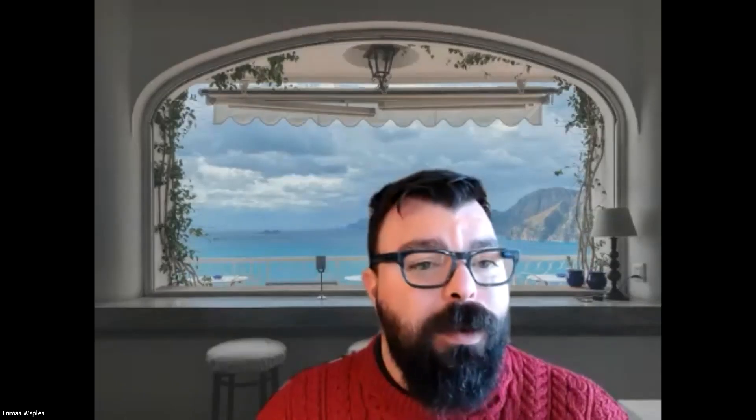Now, that is going to wrap up our first video for that initial connection. Below, you'll see posted some articles, as well as the rest of those videos that we talked about looking at data, and then how information is going to flow from Housecall Pro back over into QuickBooks. So, for now, you should be all set. Take a look at some of those later videos, and we will talk to you again soon.